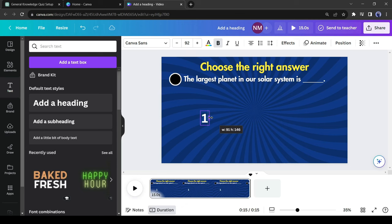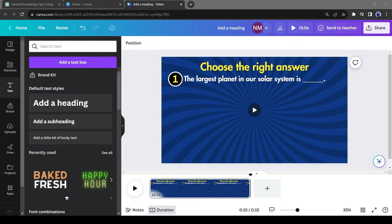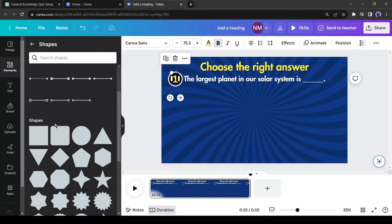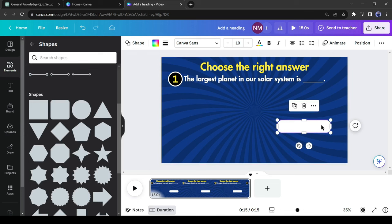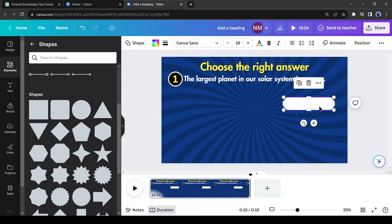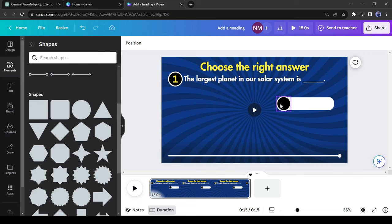Adjust the size and color to make it perfect. Our question is ready. Now we will add our answers. First, we need to create an answer box. Come to the shapes in the Elements tab and add a rectangle shape. Change the color of the shape to white, then resize it to look like a perfect answer box. Change the position of the box — put it on the left side of the video, just under the question. Then make a copy of the question number circle and adjust its position alongside the answer box.